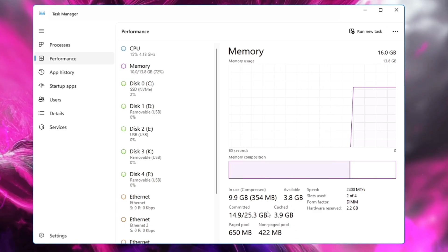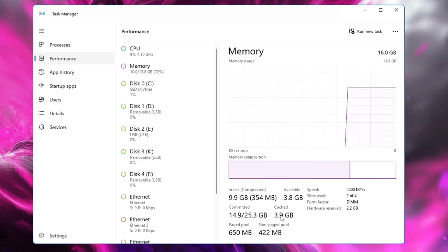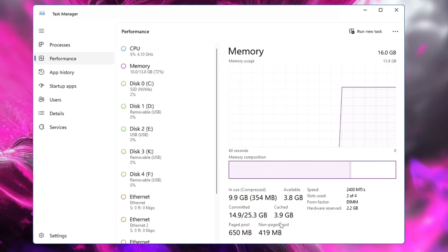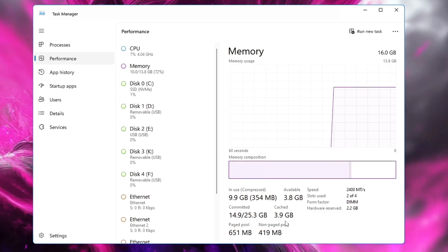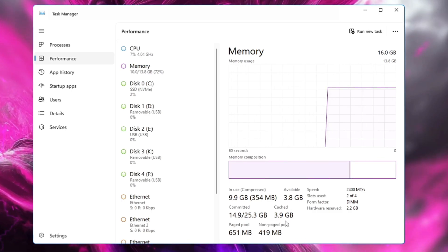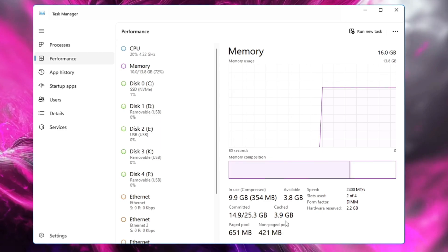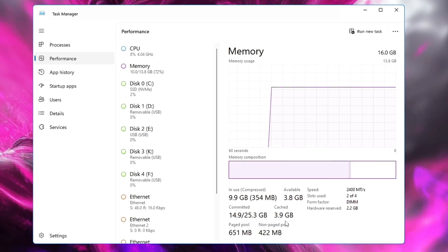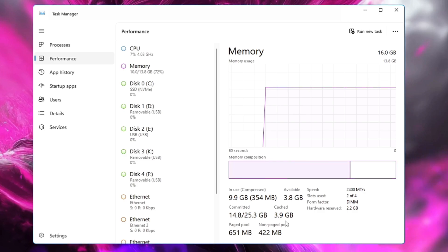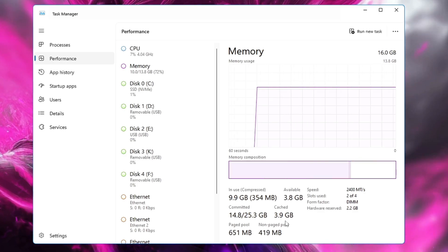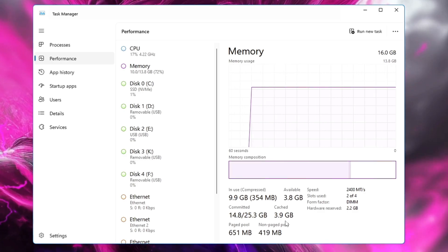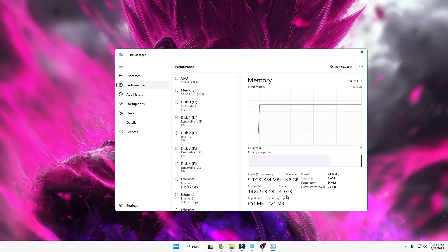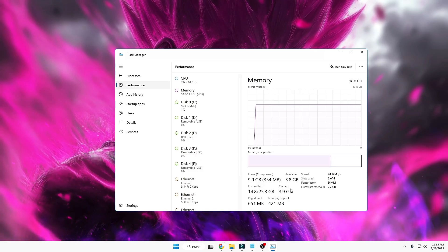Either you can do it manually or you can set it to automatically. I will be sharing both methods, so either you can clear the cache manually or you can set it automatically where it will be clearing the RAM cache on your Windows 10 or Windows 11. So without any further delay, let's quickly get started.